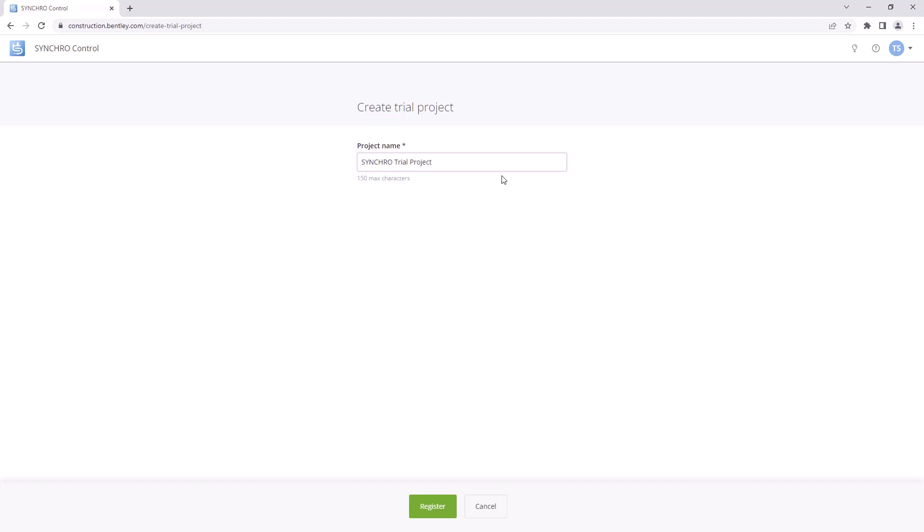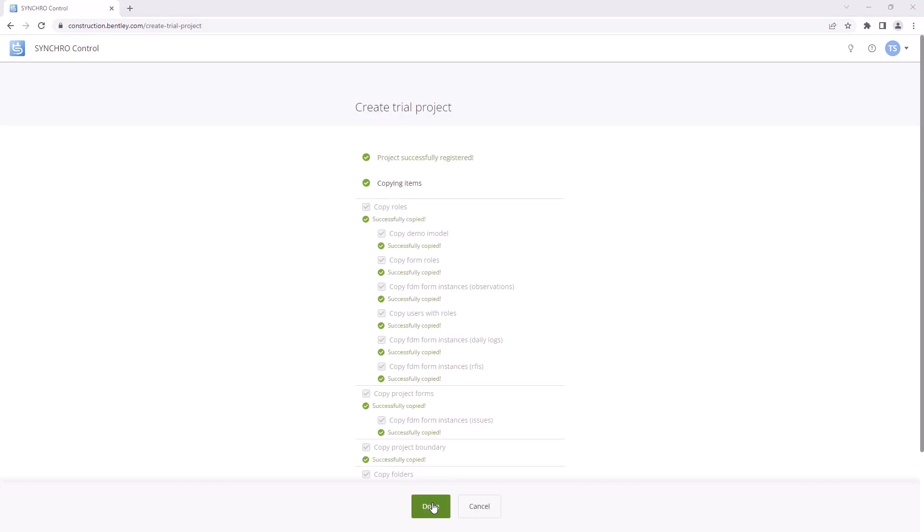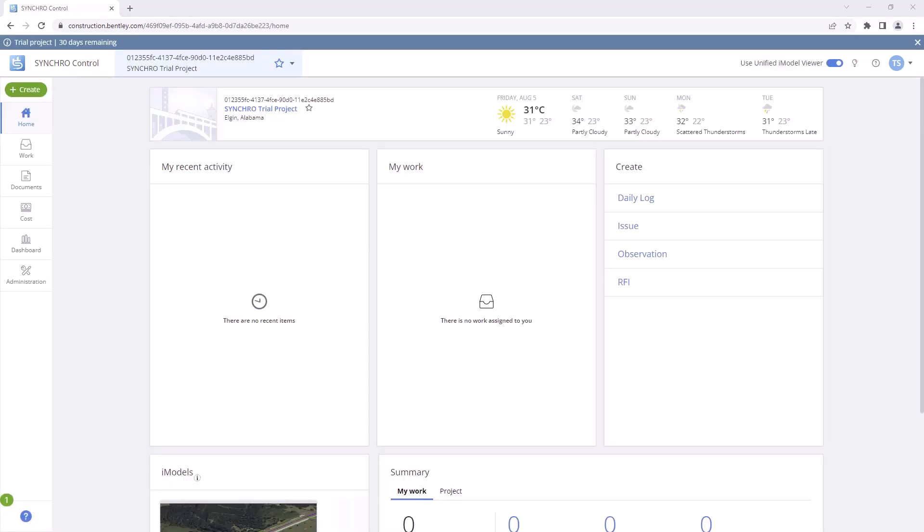Once you have entered the project name, click on the Register button to proceed. Congratulations! Your trial project has been created.